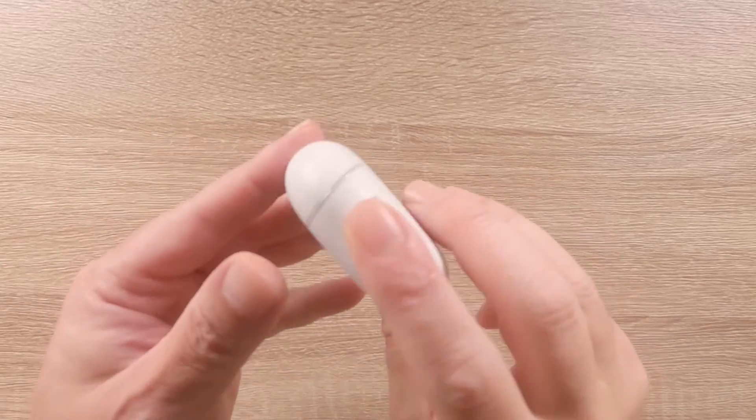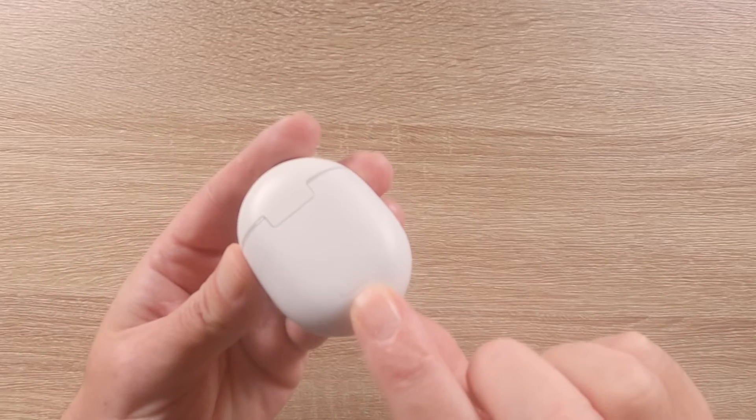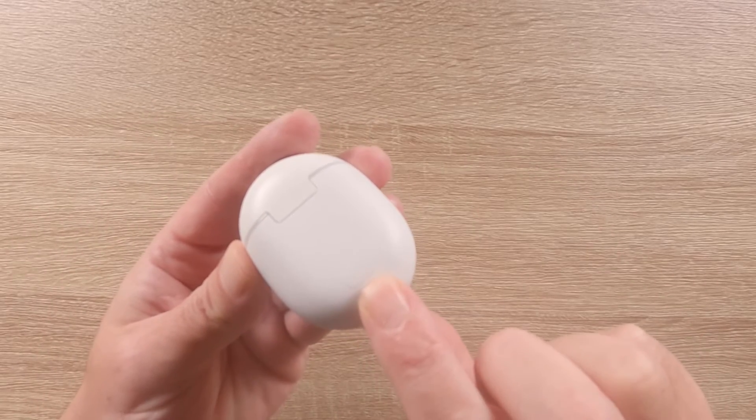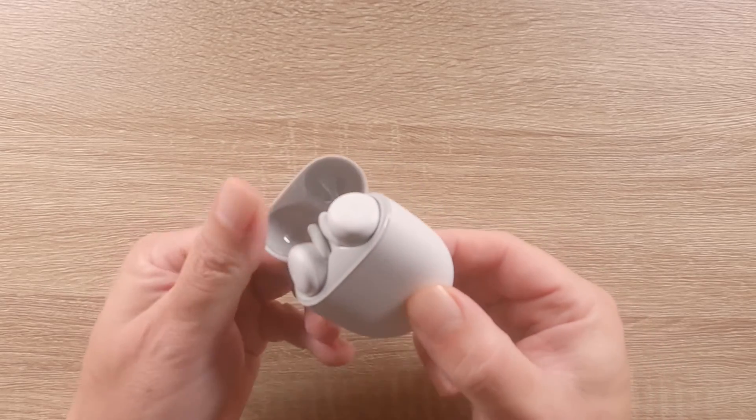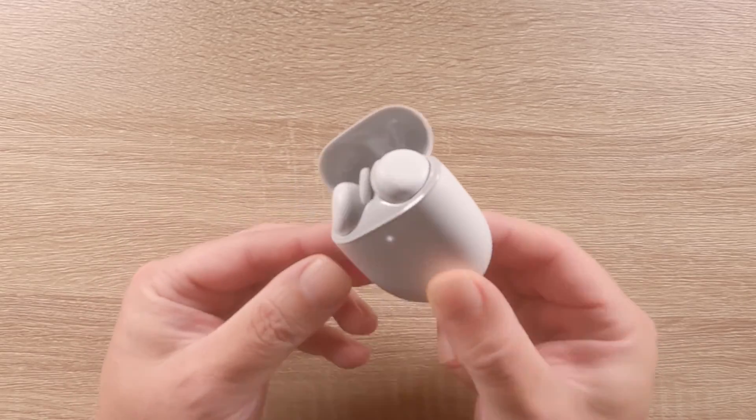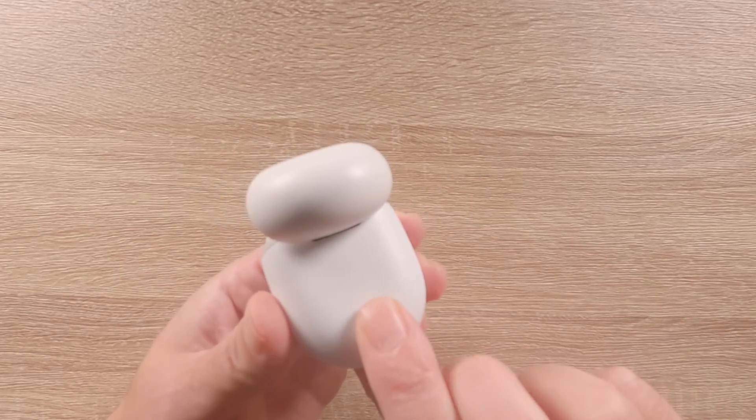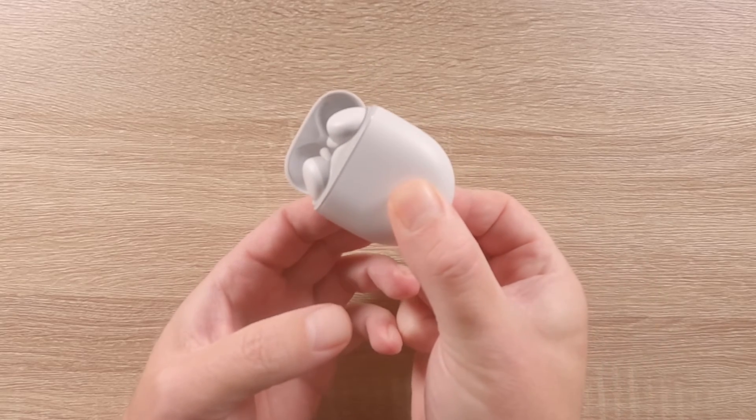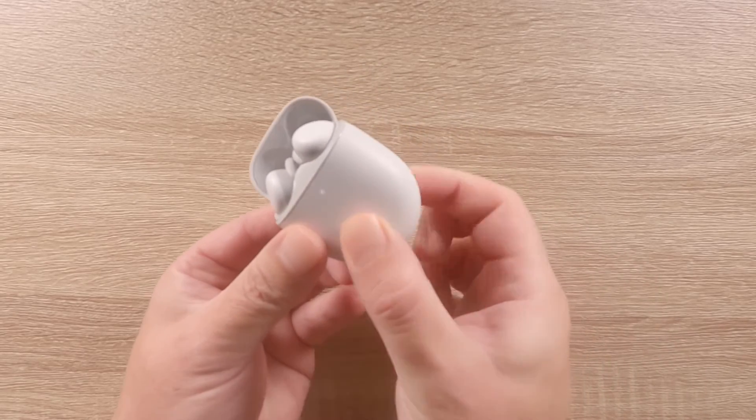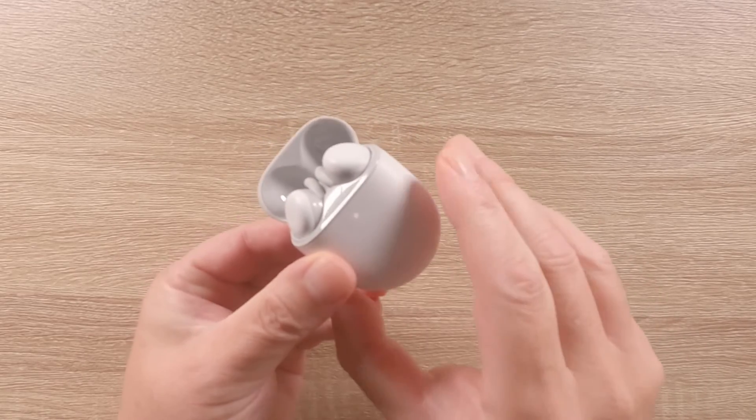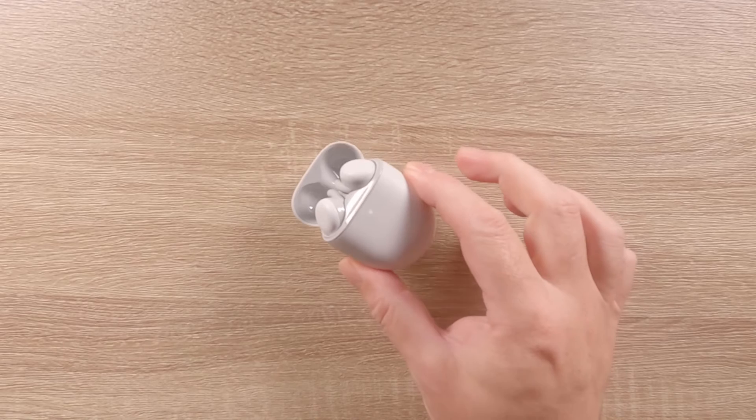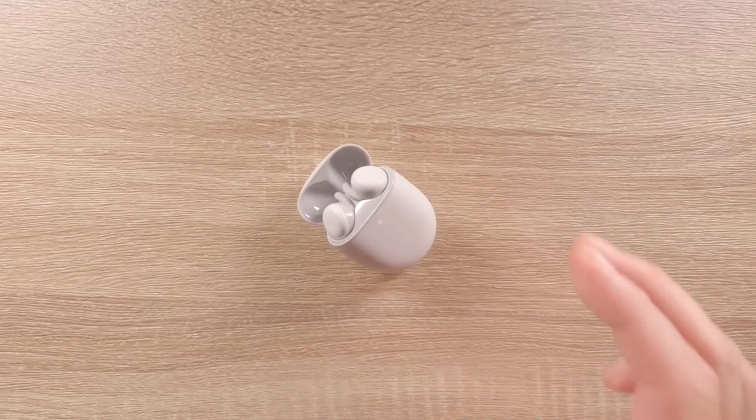Now if we locate the pair button on the charging case of our Pixel Buds, and with the lid of the charging case open and the buds docked in their charging sockets, we press and hold down the pair button until the status light on the charging case starts to flash white, we will have placed our Pixel Buds into pair mode.